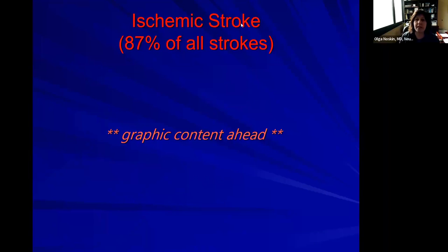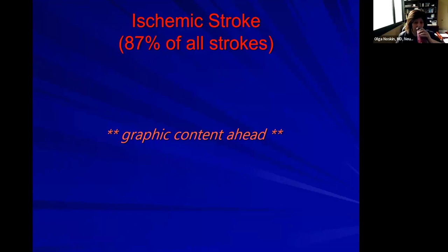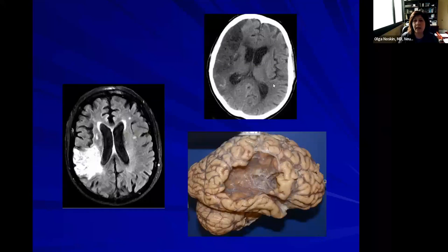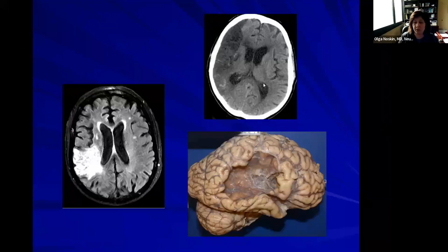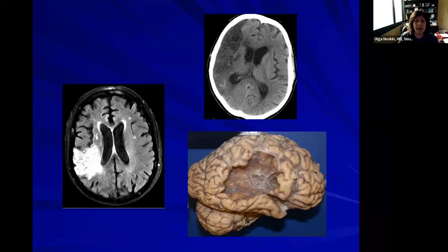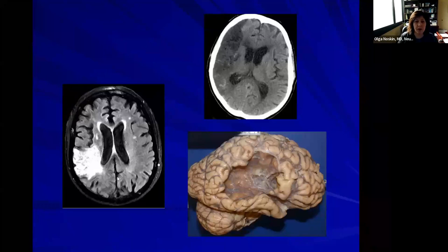Let's spend some time on ischemic strokes — these are the majority of all strokes. On a CAT scan, our brain has two halves — two hemispheres — that are supposed to look equal. You can see there's a big shadow on the right side, which corresponds to an ischemic stroke. On MRI, which is more detailed, you can also see a shadow of a stroke — sometimes it appears white, sometimes black, depending on which MRI sequence you're looking at. Unfortunately this patient is no longer alive, and they had a stroke a long time ago, possibly years ago. The dead part of the brain gets replaced by fluid and on autopsy all you see is a big gaping hole.